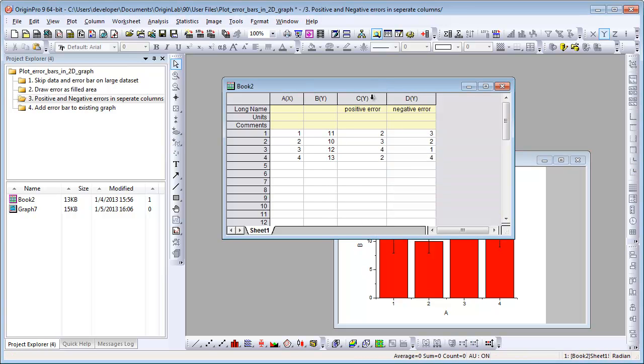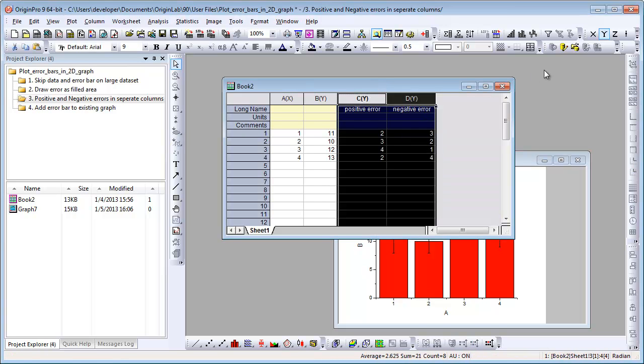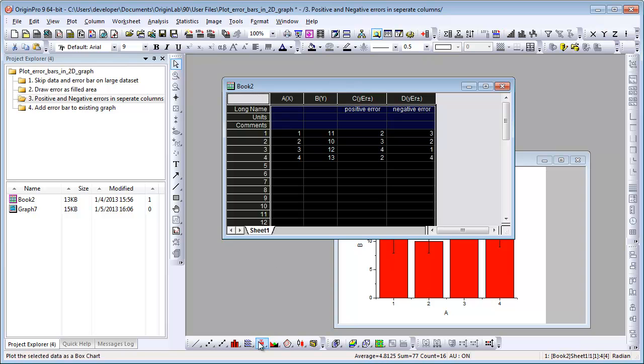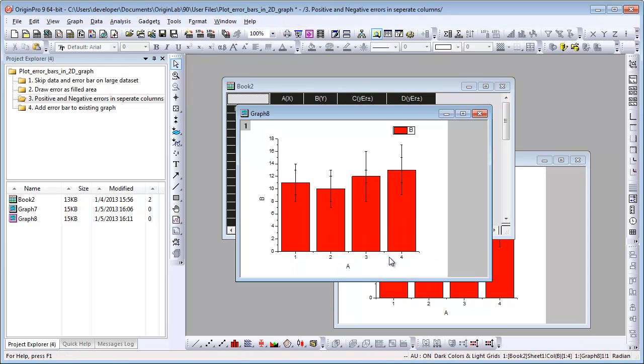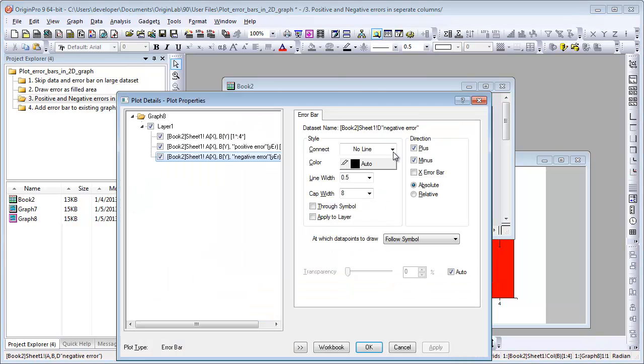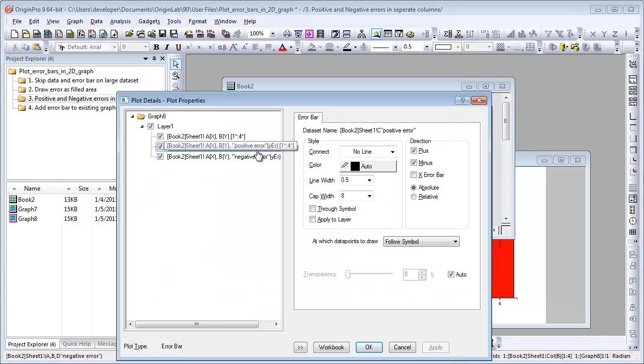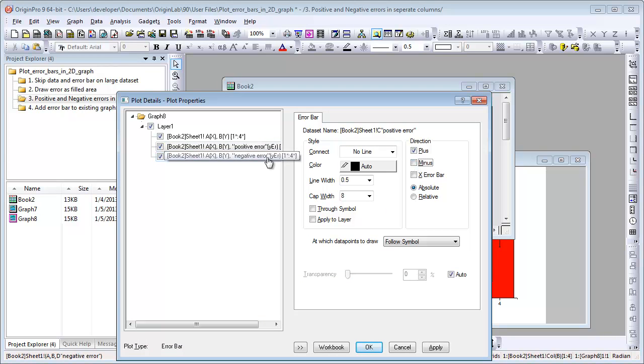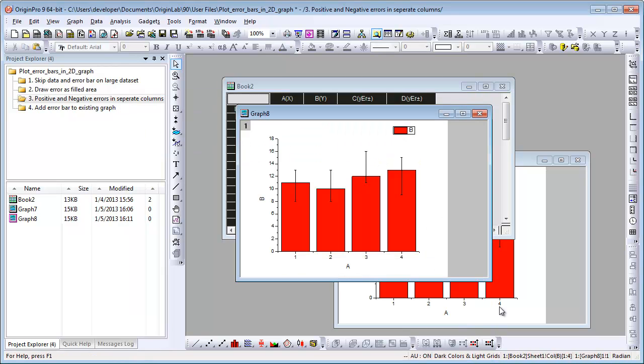The other way is to set column C and D as Y error and plot the column graph first. Then open Plot Details dialog. Select the positive error and only keep the plus direction. Select the negative error and only keep the minus direction. You get the same result.